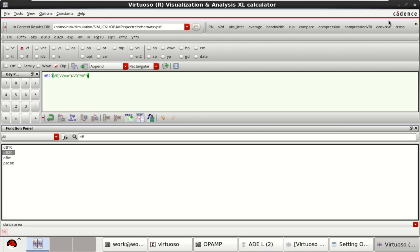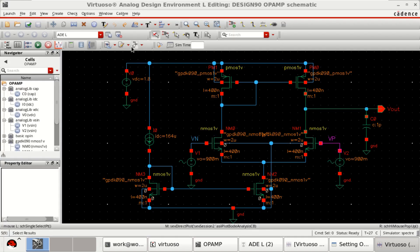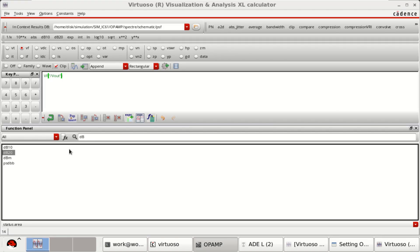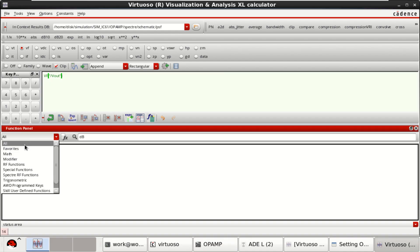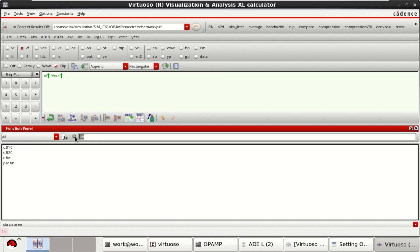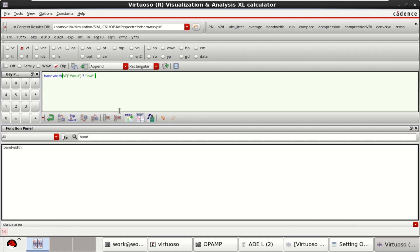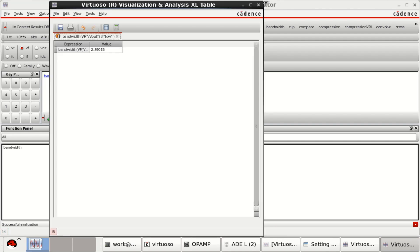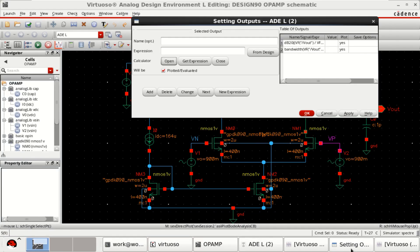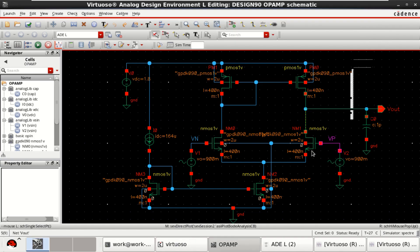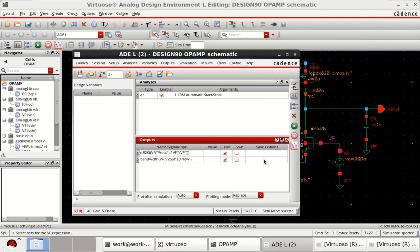Similarly, you can even calculate the bandwidth. In the similar manner, open the calculator. Click on VF. Select the Vout. From the function panel, select the bandwidth. Place the output signal. Click on OK. You can evaluate or send it to the buffer. The two expressions are loaded into the ADL window. Here you will have the bandwidth of this op amp, single stage op amp.